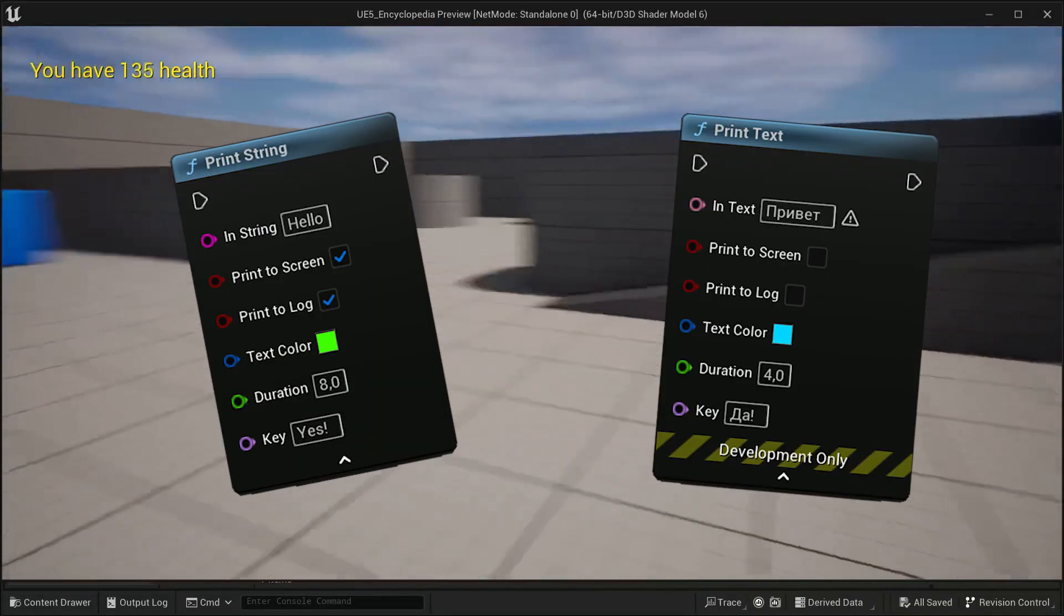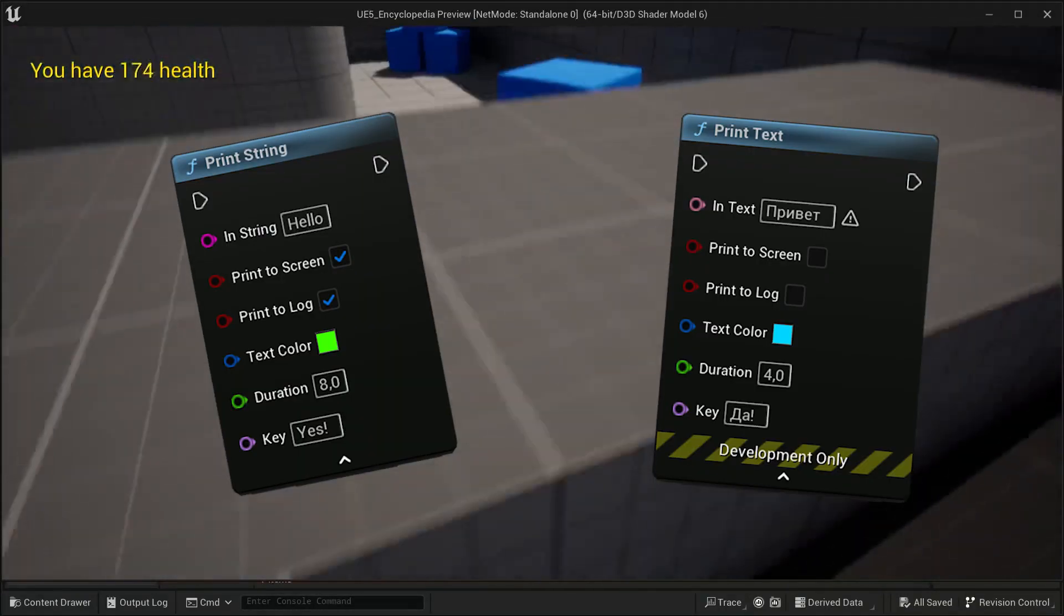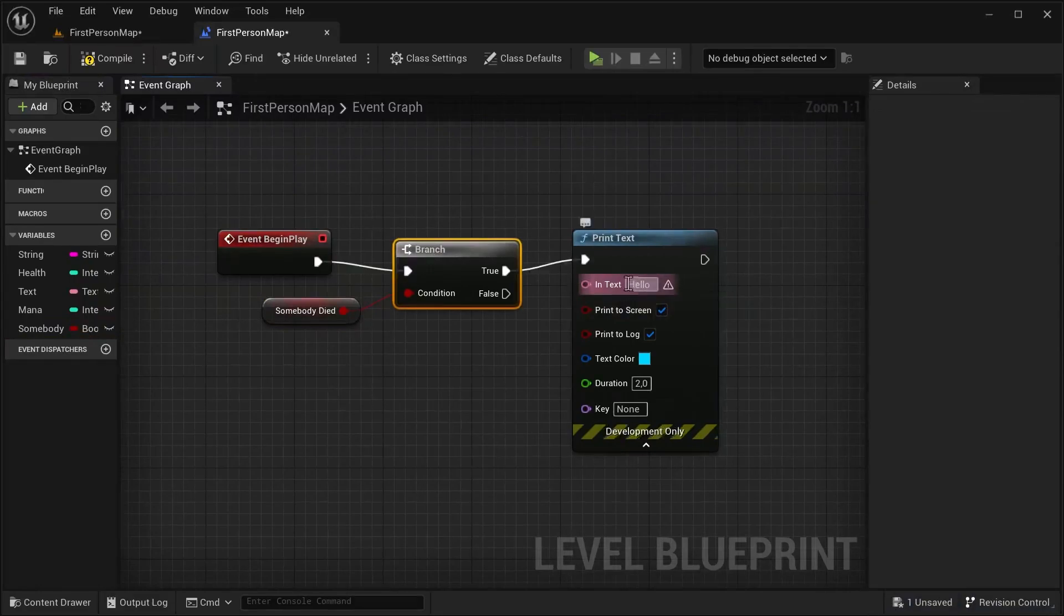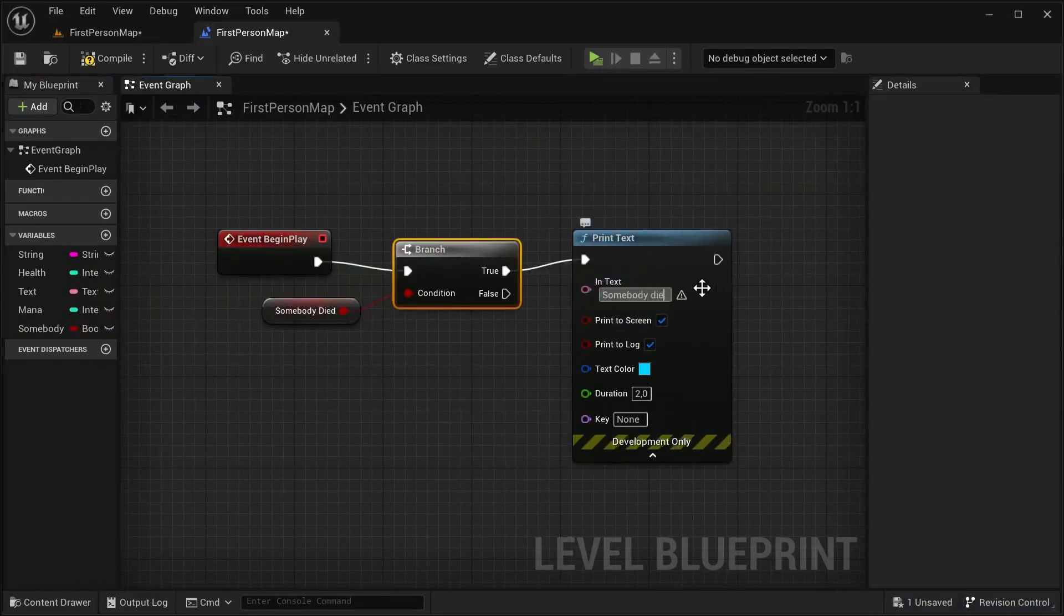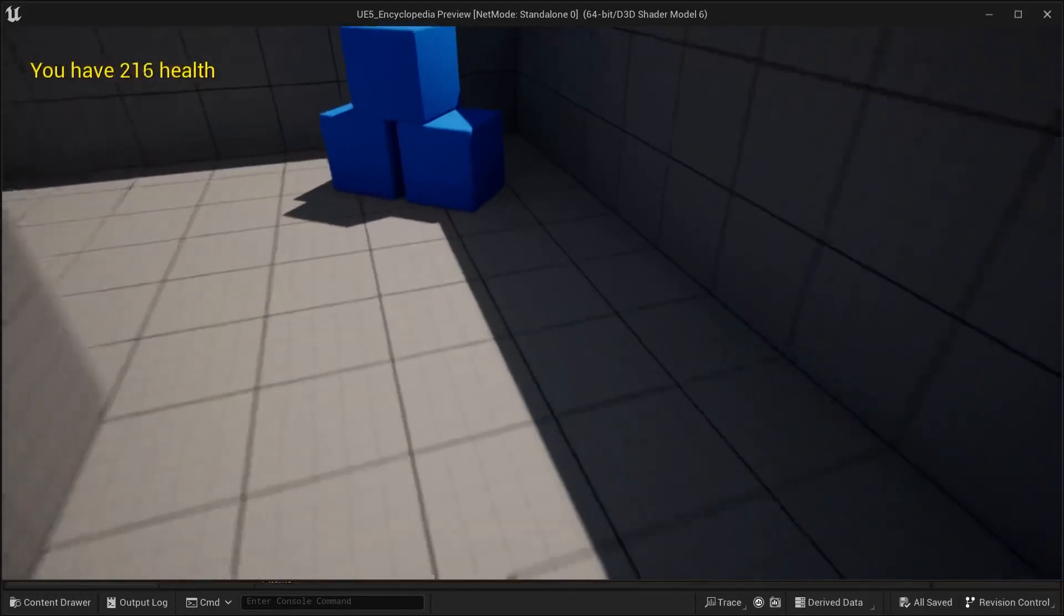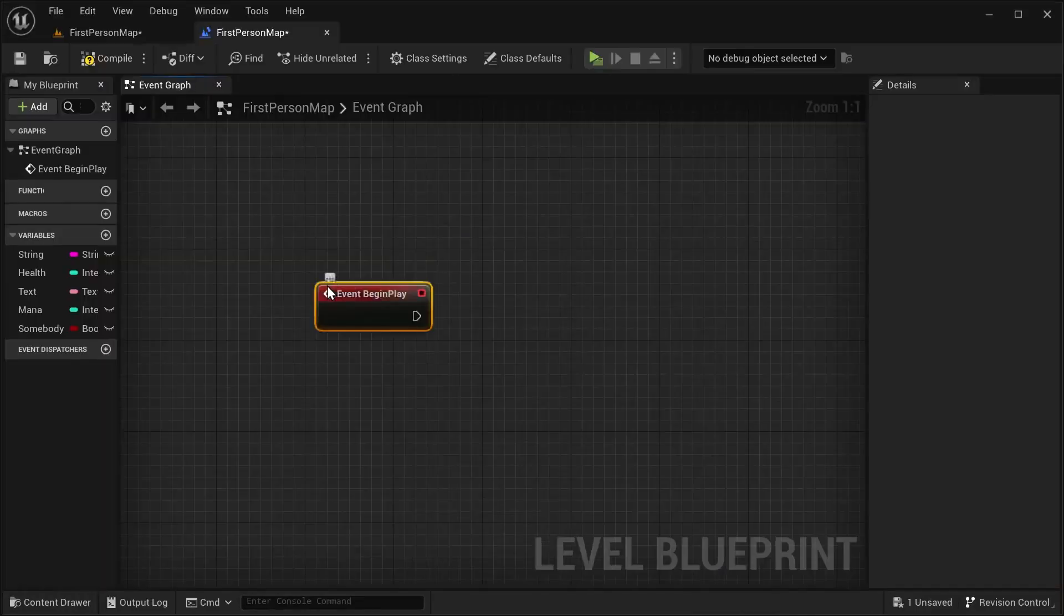Print string and print text are our best friends in debugging that checks how work other blueprints. But how to use them right and how to solve the problems that arise with them? We'll take it step by step.